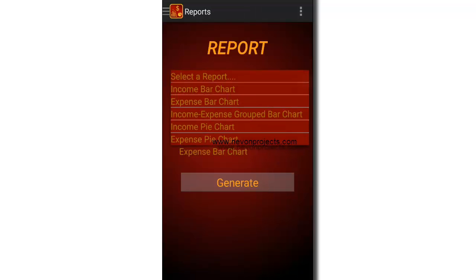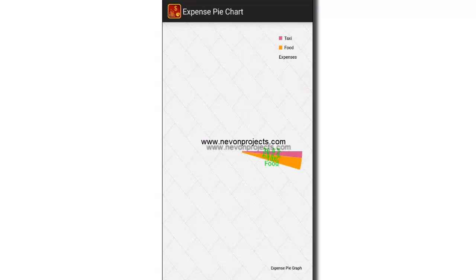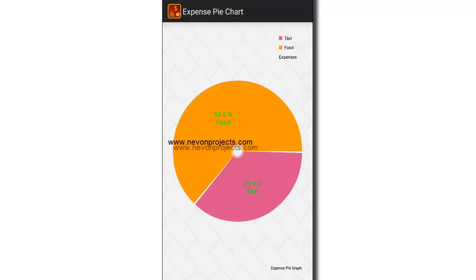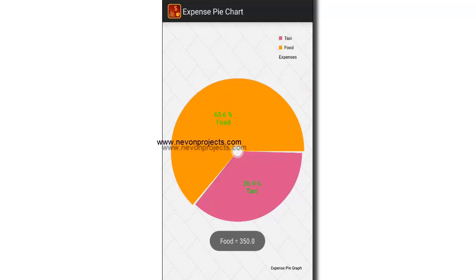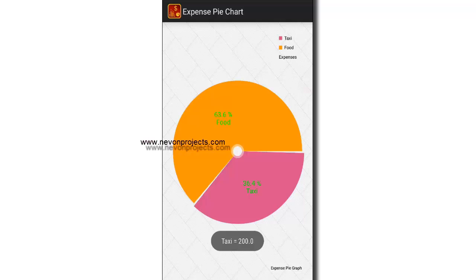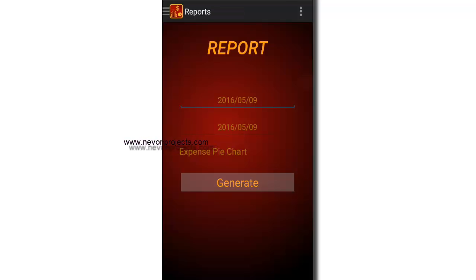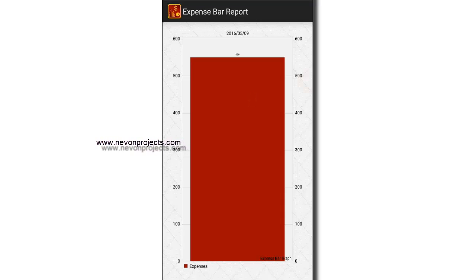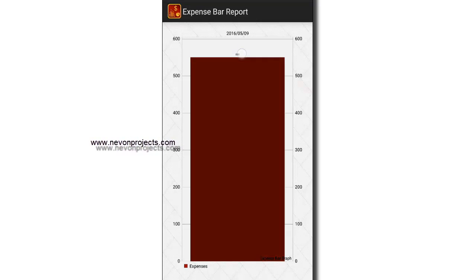Let's see the expense pie chart. The expense pie chart makes a bifurcation of all the expenses made for a particular date. For example, we spent 350 on food and 200 on taxi, so the total comes to 550. If you select the expense bar chart, it totals up to 550, as you can see here.